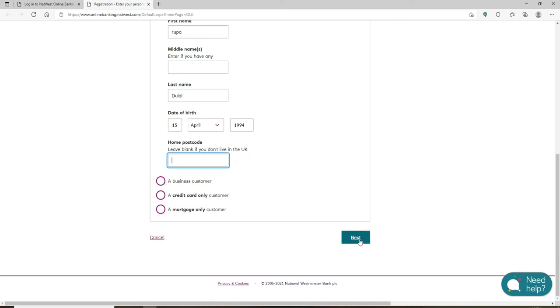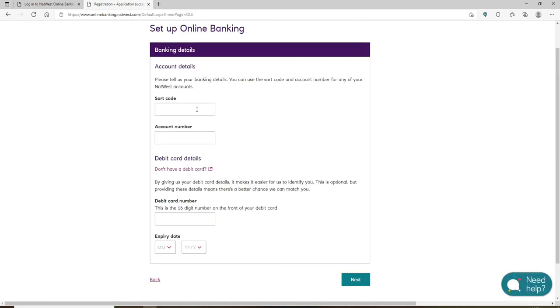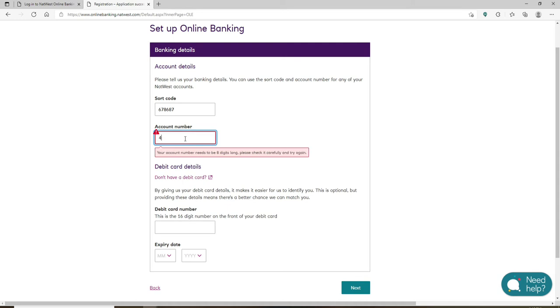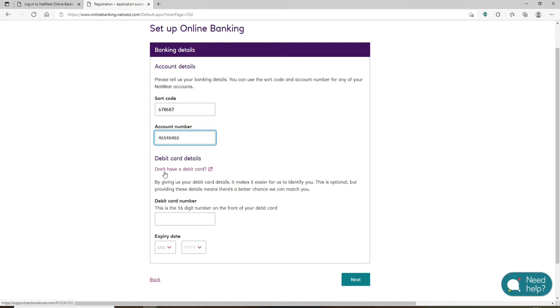Now click on the next button at the bottom. On the next page, type in your sort code number and your account number that has been made available to you by your bank while you opened up your bank account. Start by typing in the sort code number and then type in your account number on the next field.